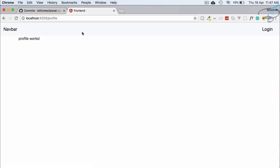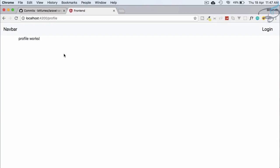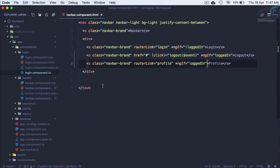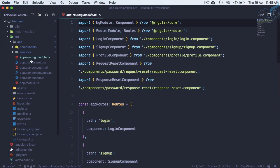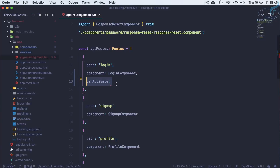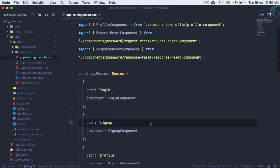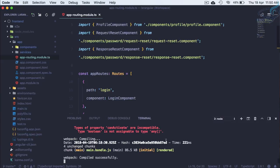However, a user can still type /profile directly in the address bar and access it. To prevent this we need to create Angular route guards — a canActivate service. If it returns true the route is accessible; if false it's blocked. We'll create two guards: one for after-login routes and one for before-login routes.